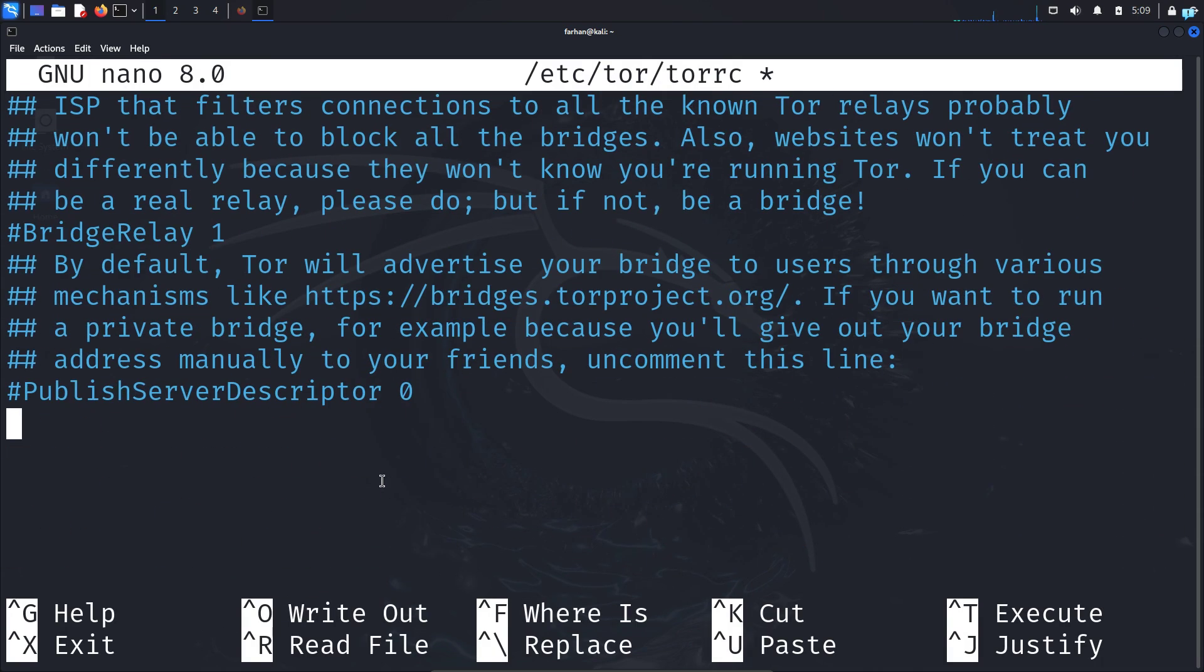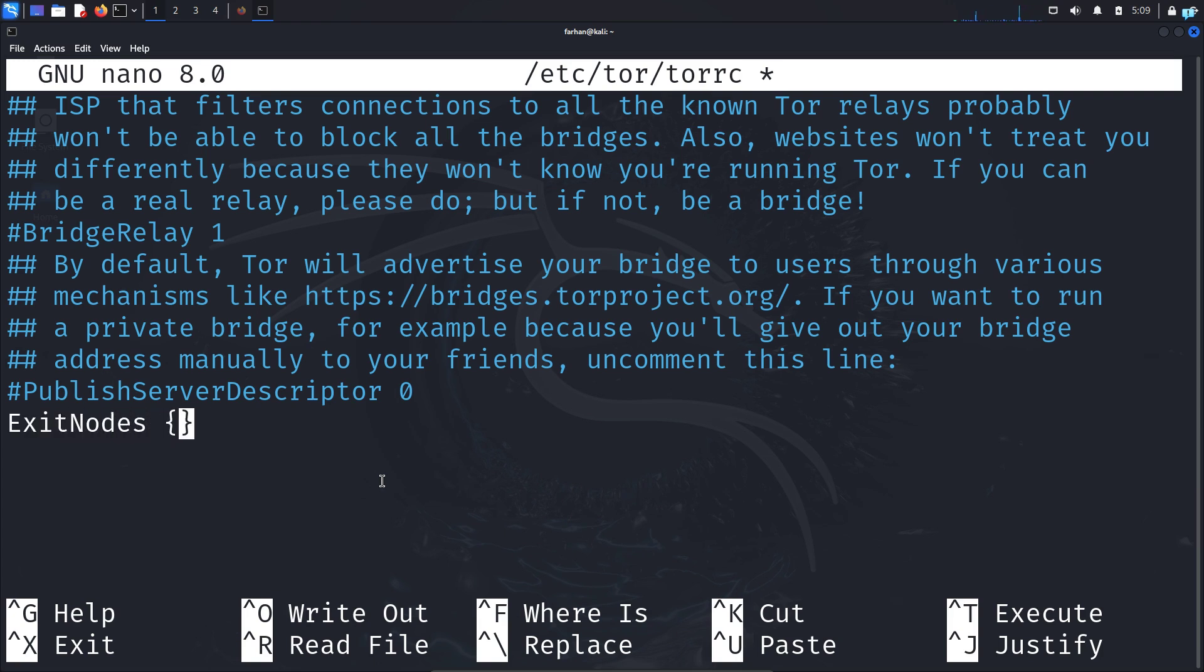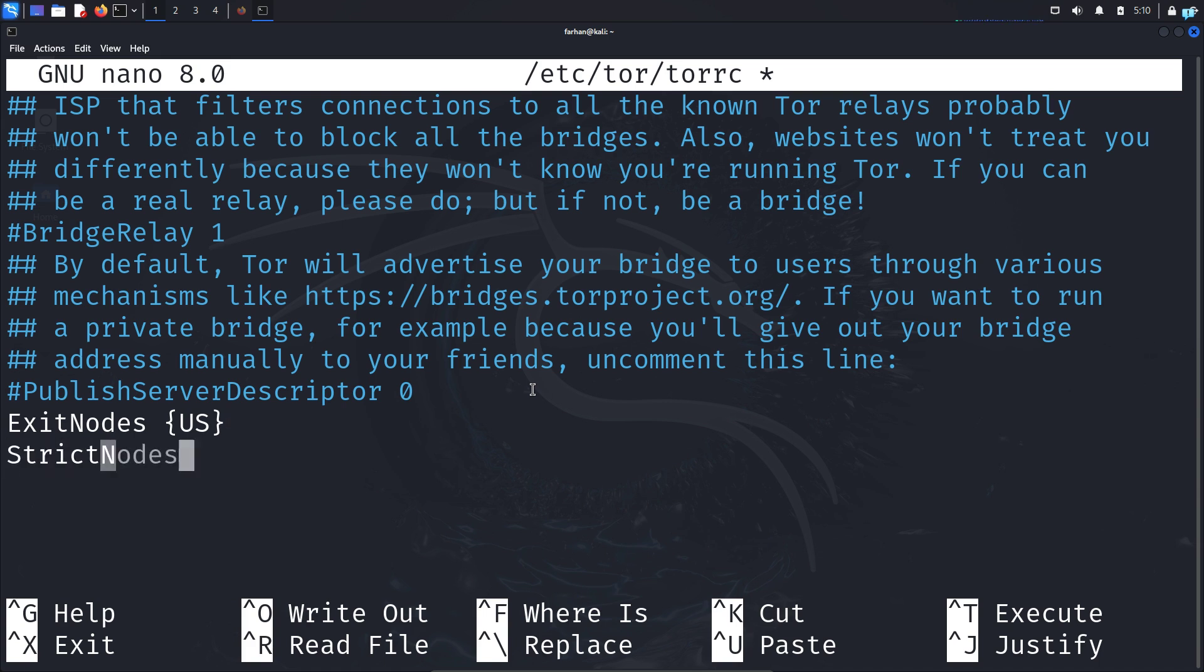When the file opens up, go to the end of the file. When you're at the end, type ExitNodes space, in curly bracket type the country code. For example, I will type US so my location will always be USA, but I will get different IPs from USA. Press Enter to go to the next line and type StrictNodes space 1. StrictNodes 1 tells Tor to use the country specified in the ExitNodes. Don't worry, I will show you later how to get country codes of other countries.